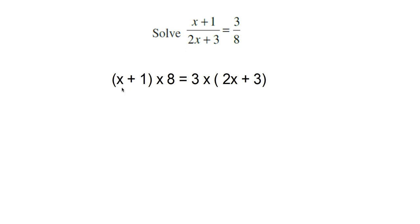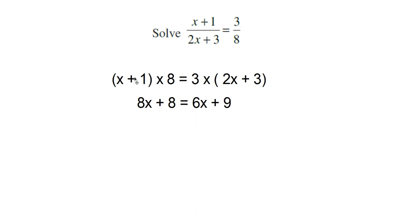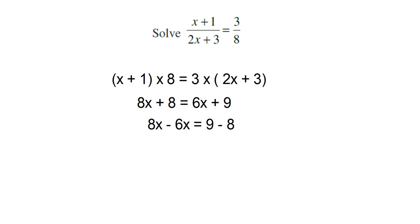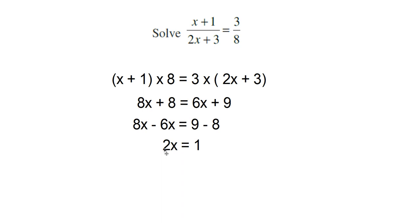Now remove this bracket. Here x plus 1 is there, and 2x plus 3 is there. Then you get 8 × x = 8x, plus 8 × 1 = 8. And 3 × 2x = 6x, plus 3 × 3 = 9. Now transpose 6x to LHS and 8 to RHS. We get 8x minus 6x = 9 minus 8. So 2x = 1, and x = 1/2.